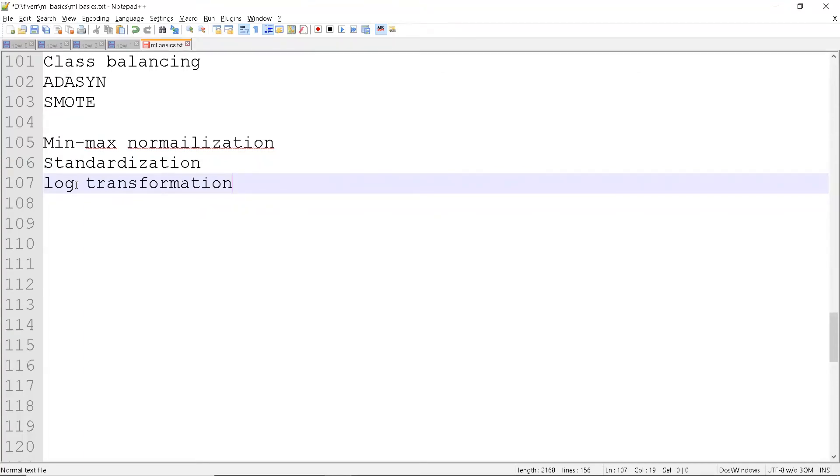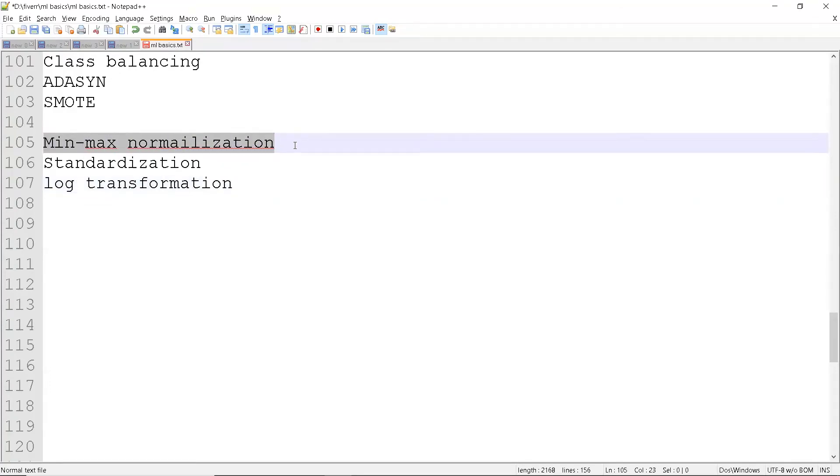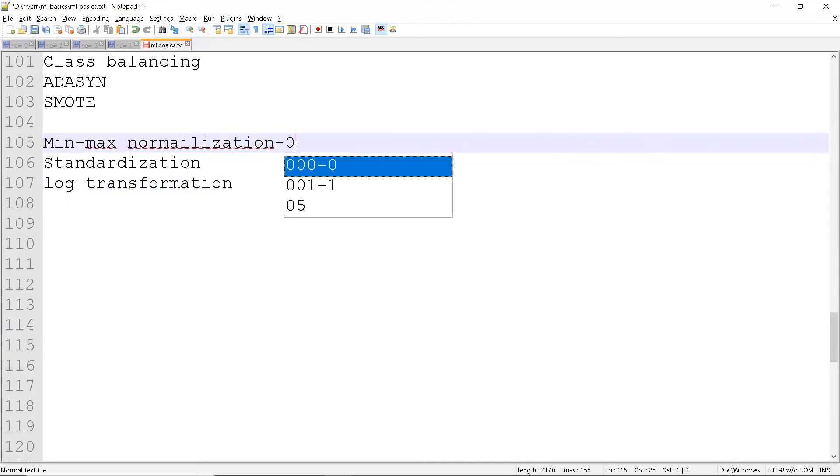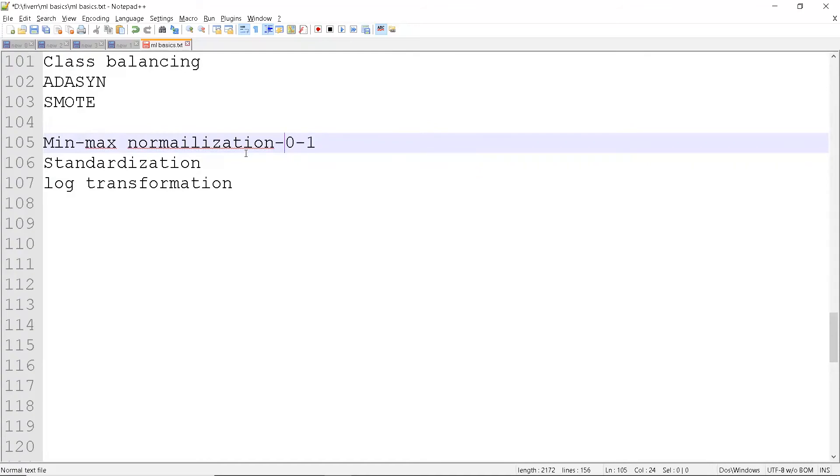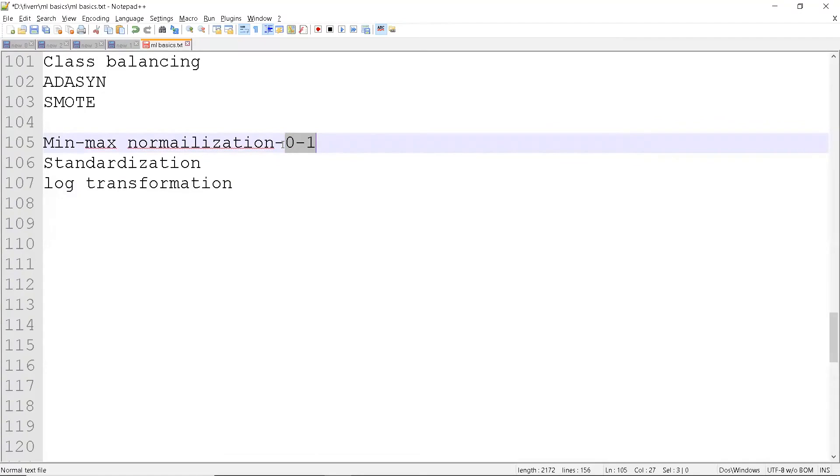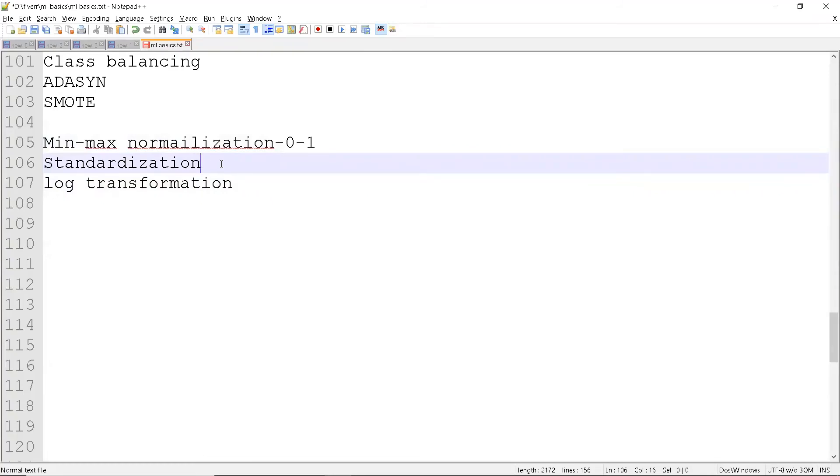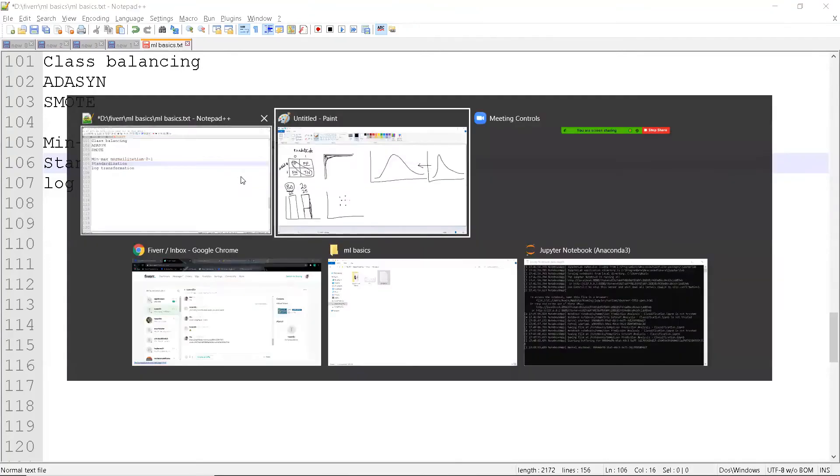For min-max normalization, the range will be 0 to 1. If you have a numerical value ranging from 0 to 1000, it will compress the data or divide the data by finding the minimum and maximum. You can get the data in the range of 0 to 1 in floating points. In standardization, you'll be using mean and standard deviation. Based on the deviation, we can get this bell curve also.